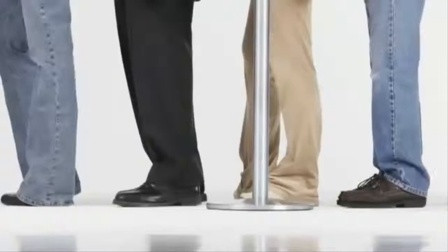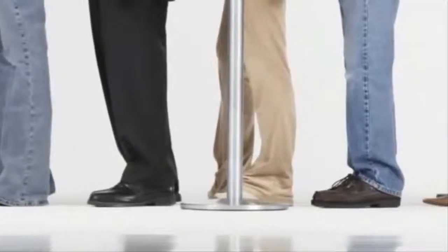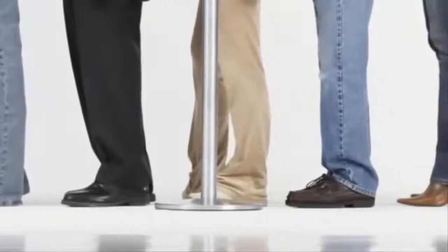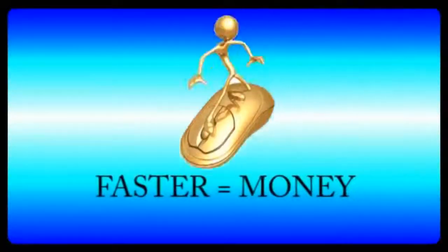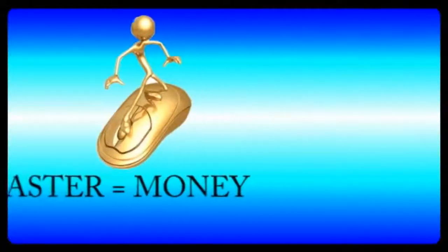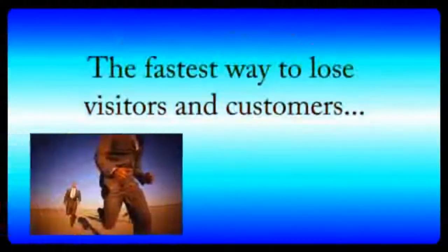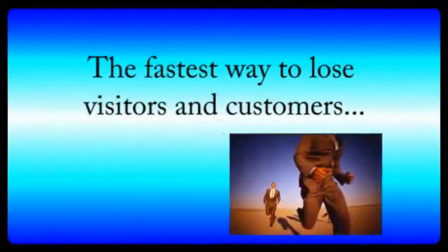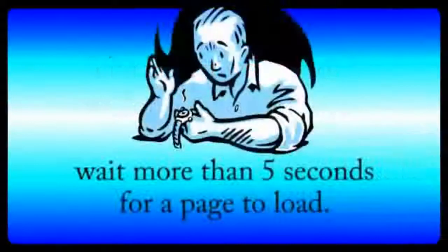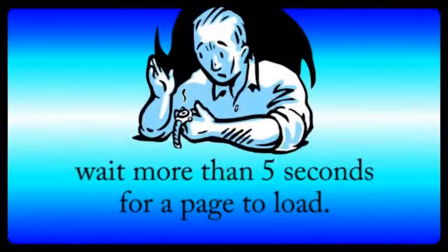And number five, speed. Finally, you don't want to keep your visitors waiting by working with a slow hosting company. This is very important because your profits are directly proportional to the speed that the web pages load, and Google gives extra love to websites that load quickly. The fastest way to lose visitors and customers is to make them wait more than five seconds for a page to load.